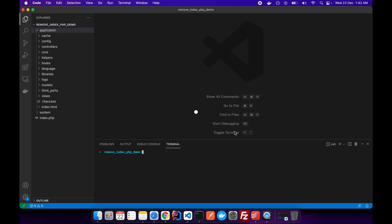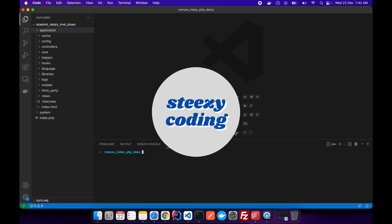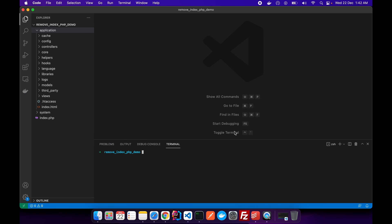Welcome to Stacy Coding. In this video I'll show you how to remove index.php from the URL if you're using CodeIgniter. There's also another video where I show how to redirect from index.php to the respective controller and the controller mapping, so make sure to watch that as well.